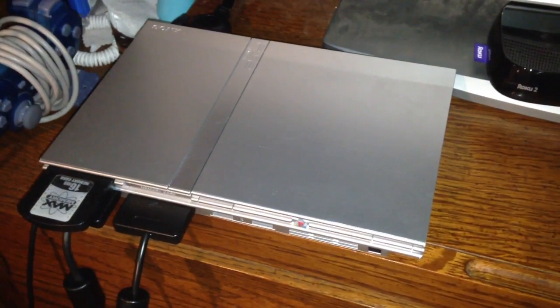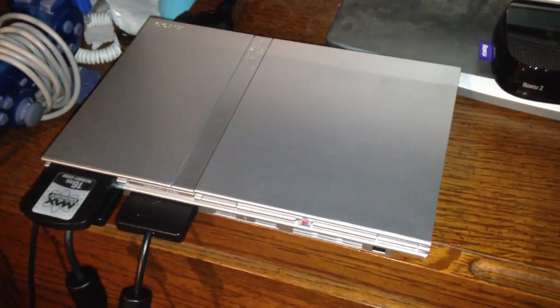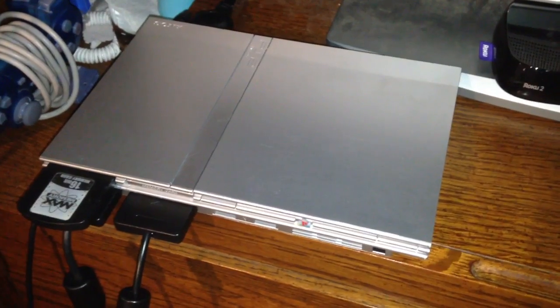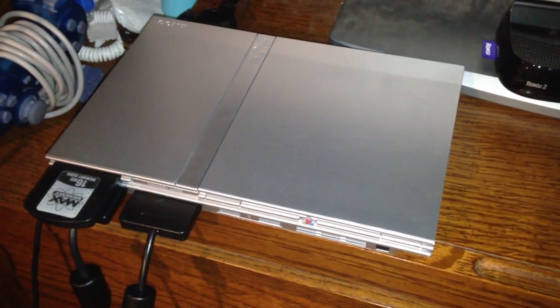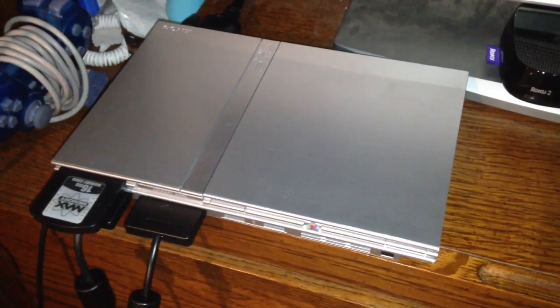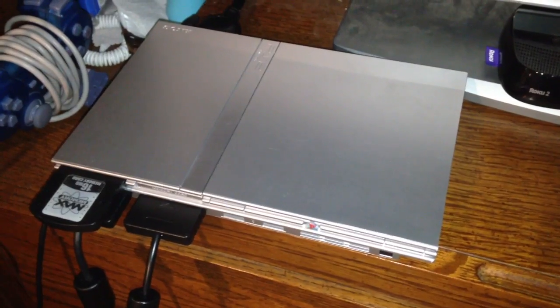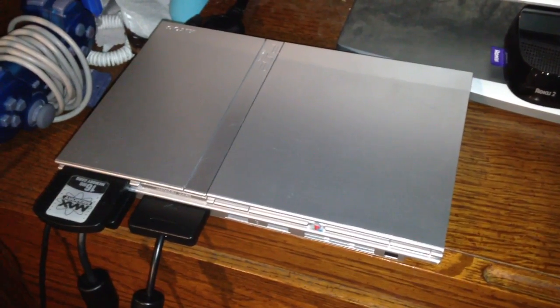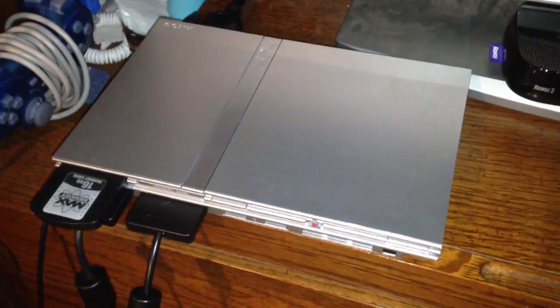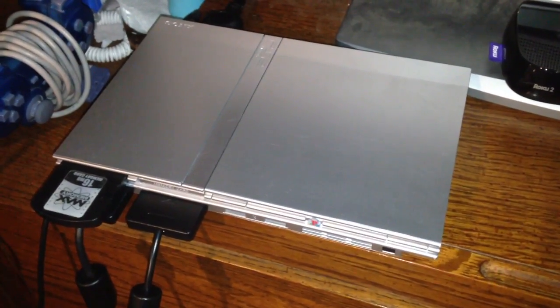Hey, everybody. Today I'm going to show you how to fix your PlayStation 2 Slim model if it's having a lot of trouble reading any of the discs.